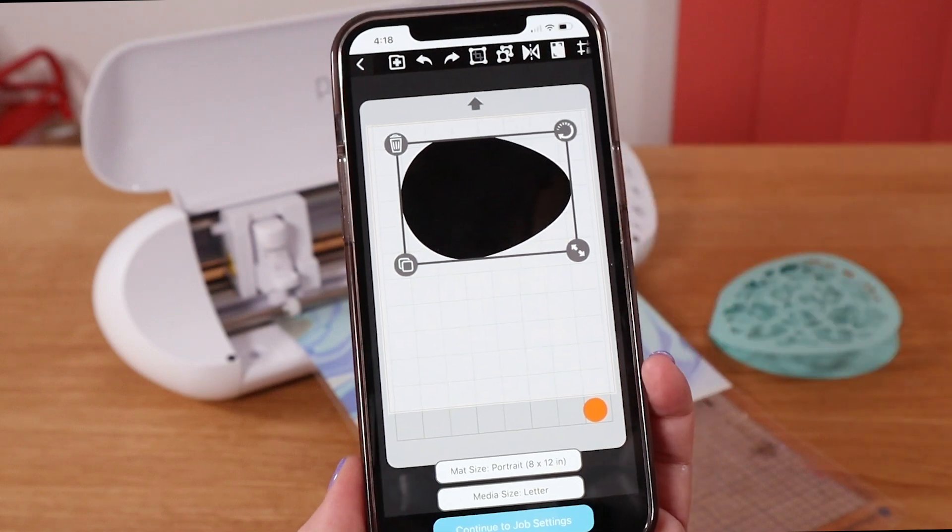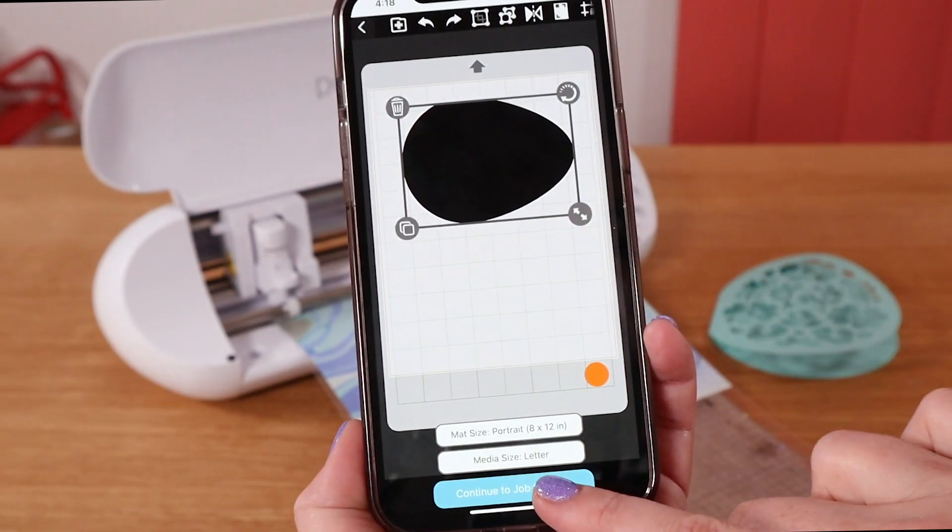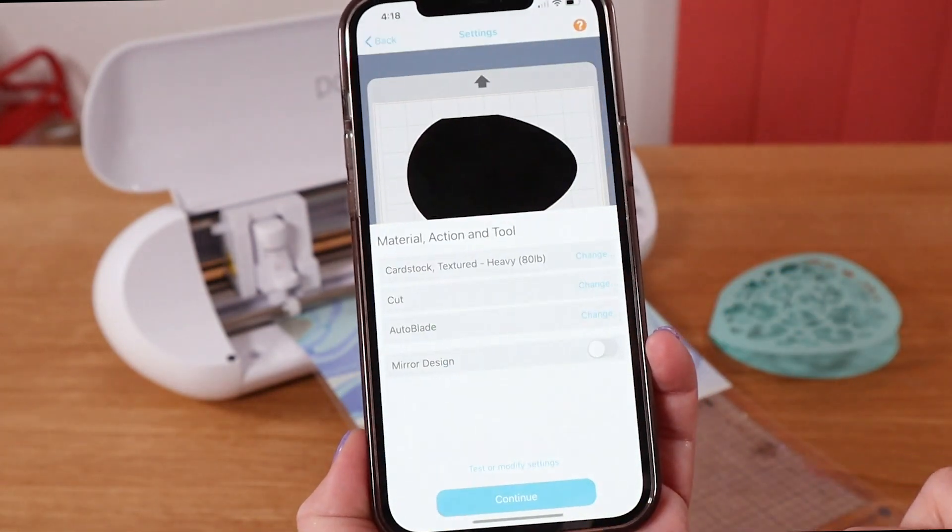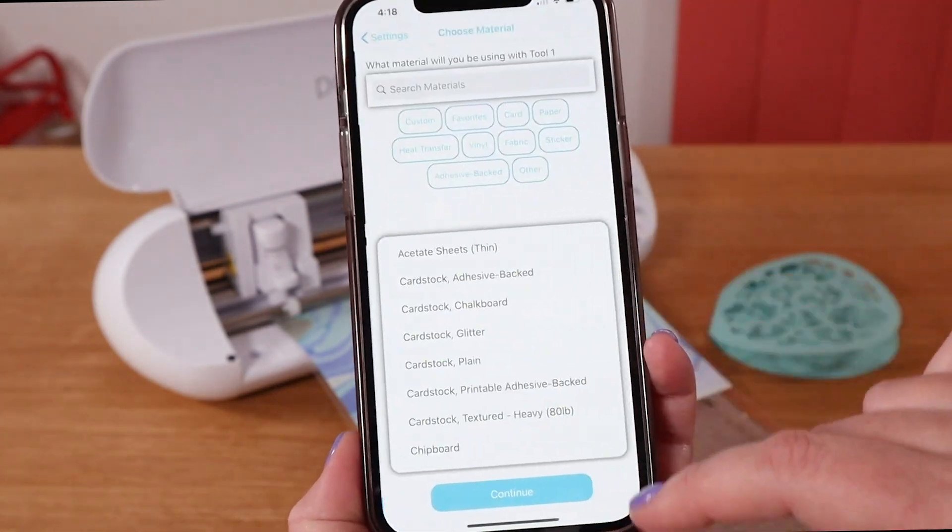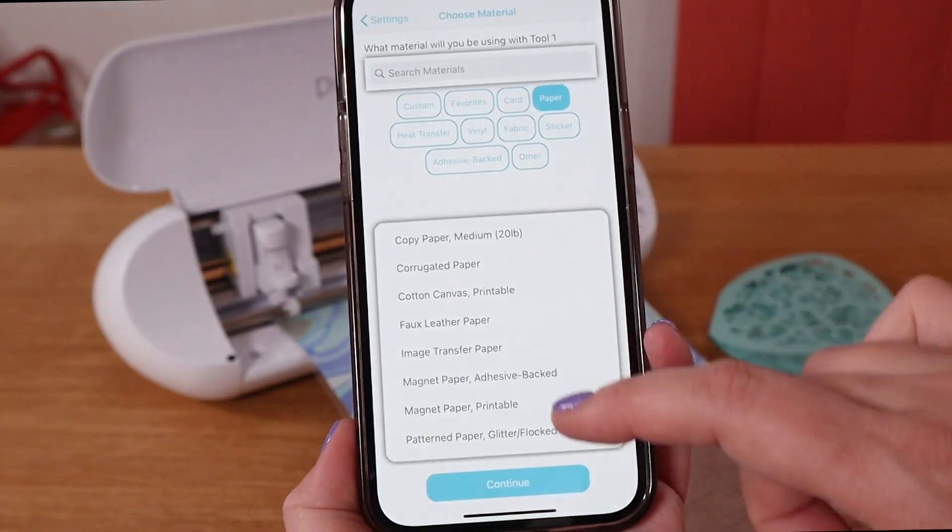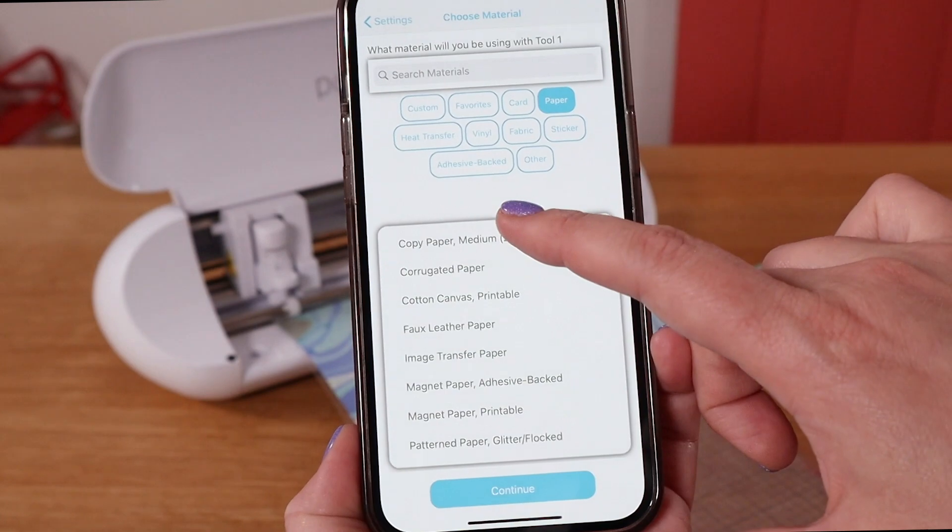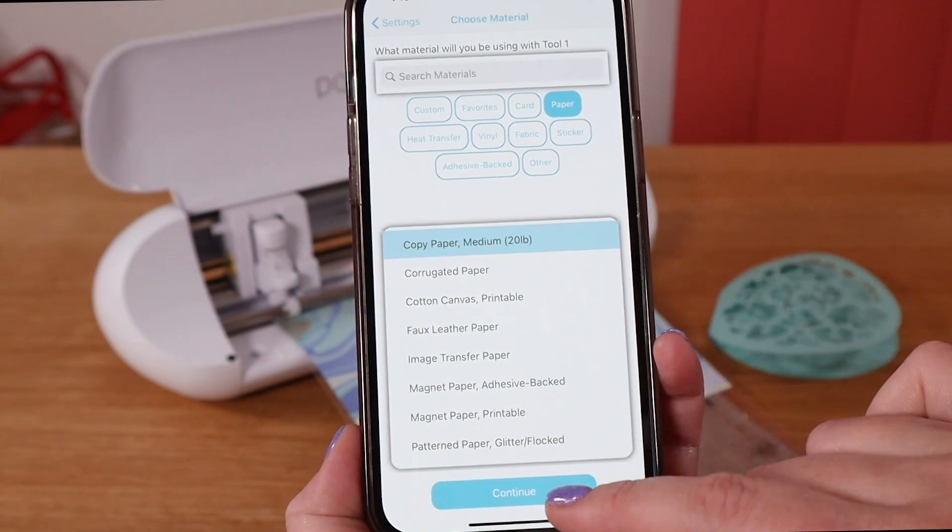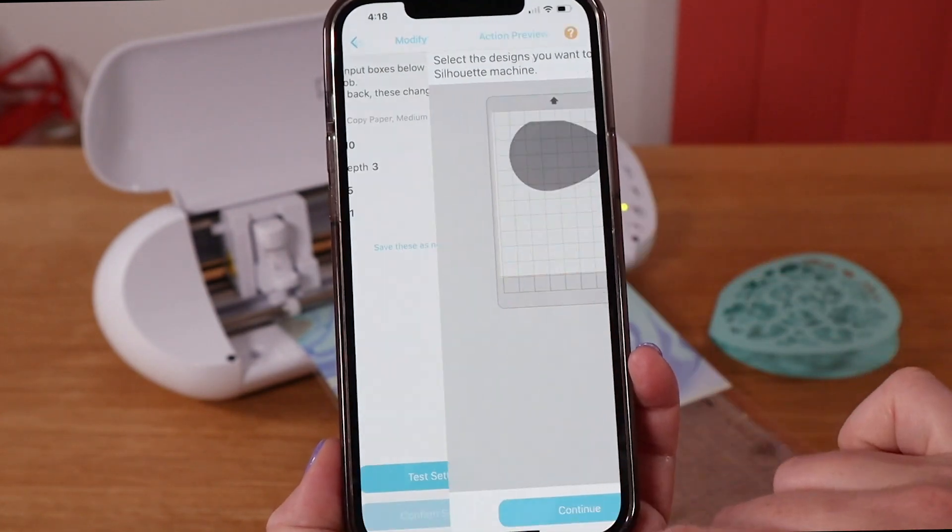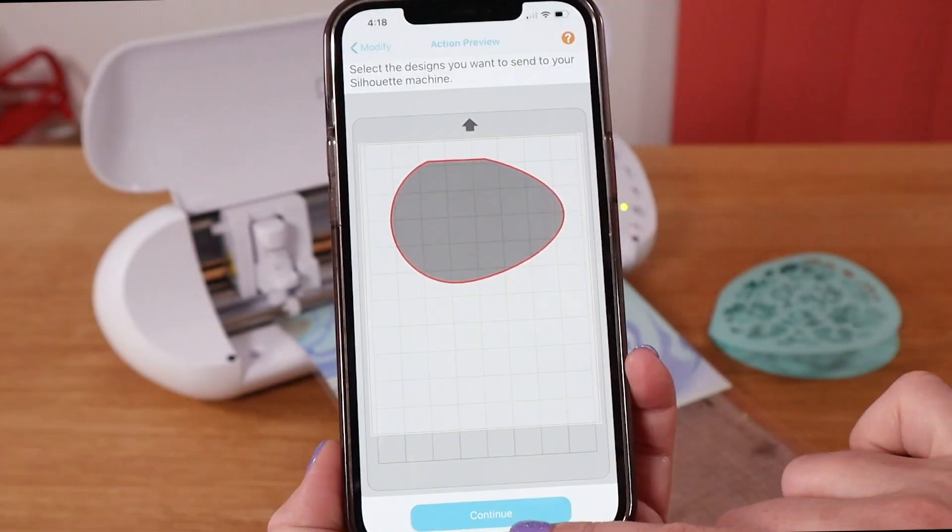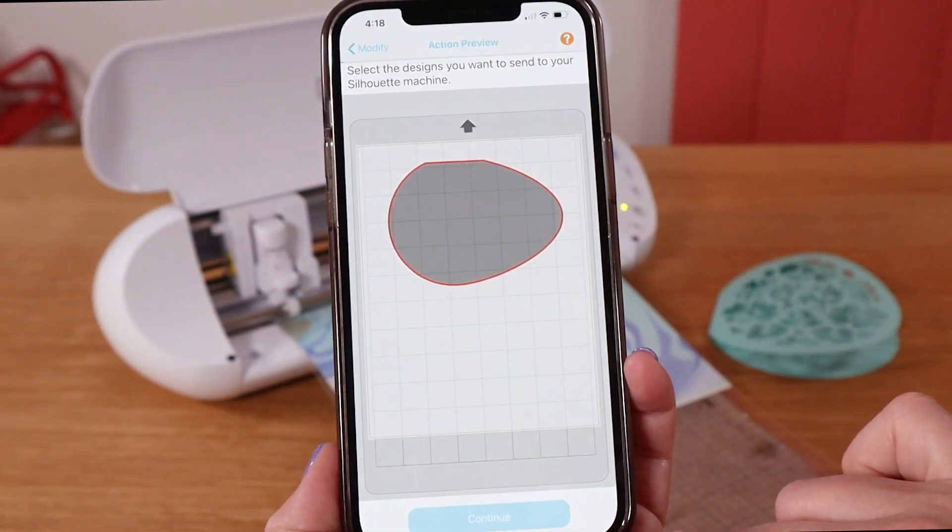Today I'm talking all about the Silhouette Go mobile app, which is a new app that allows you to use your Bluetooth-enabled Silhouette machine with your phone, tablet, or mobile device.